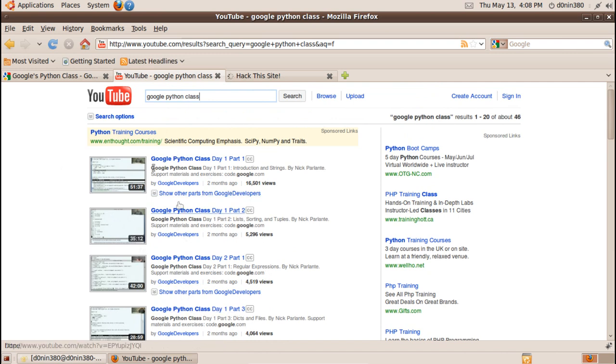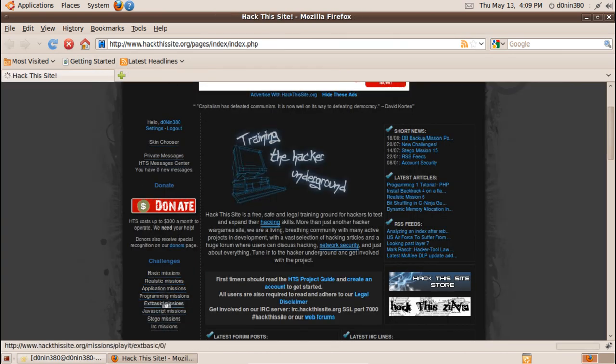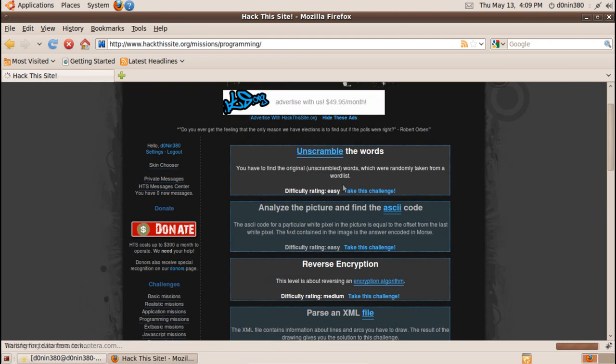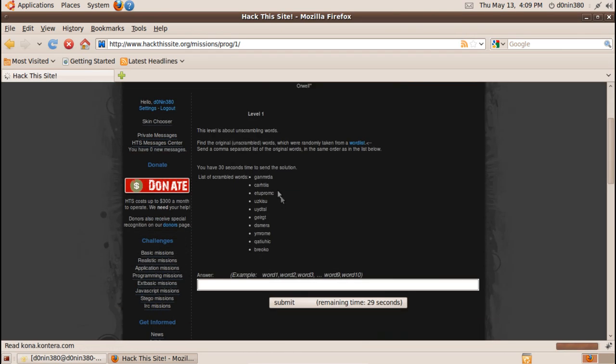So next go to hackthissite.org programming missions and their first mission is an anagram solver.